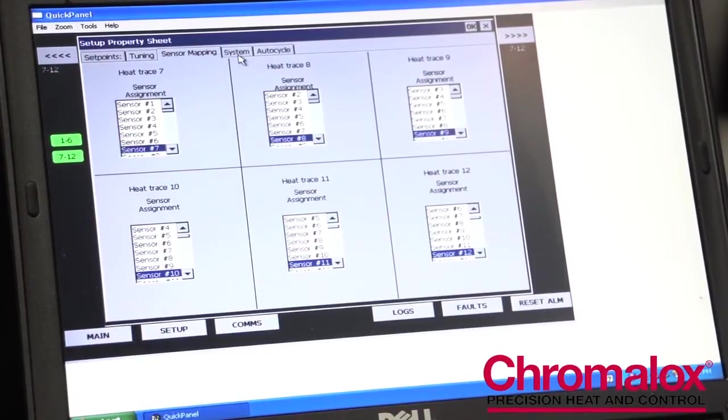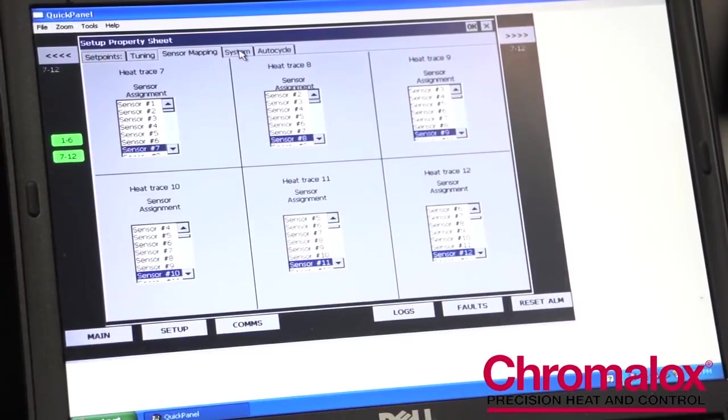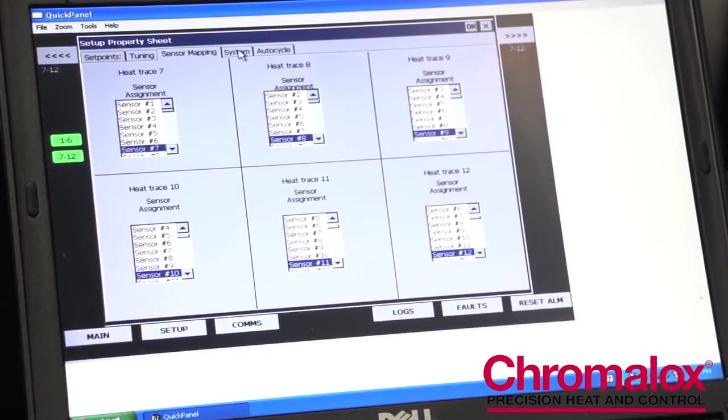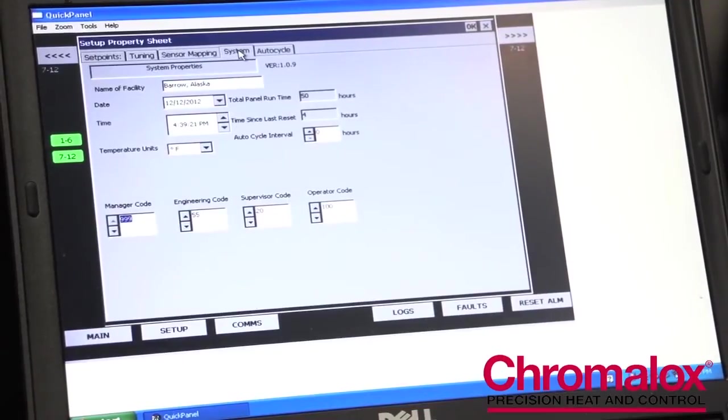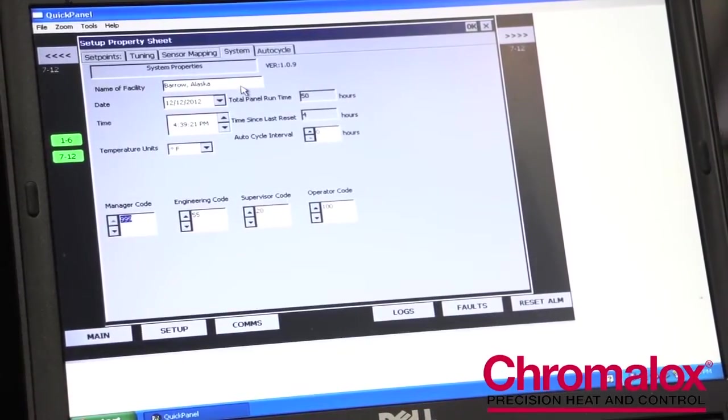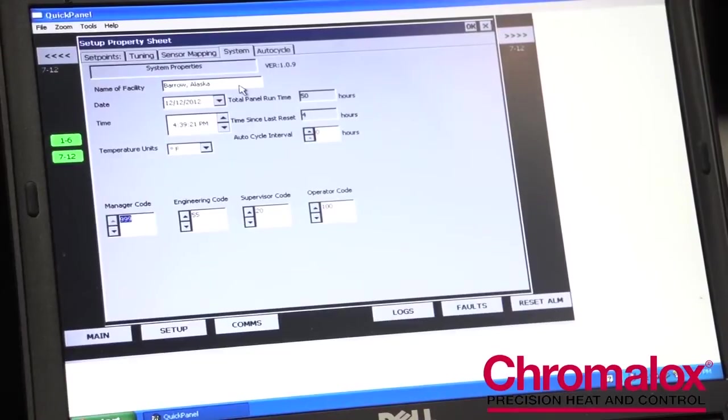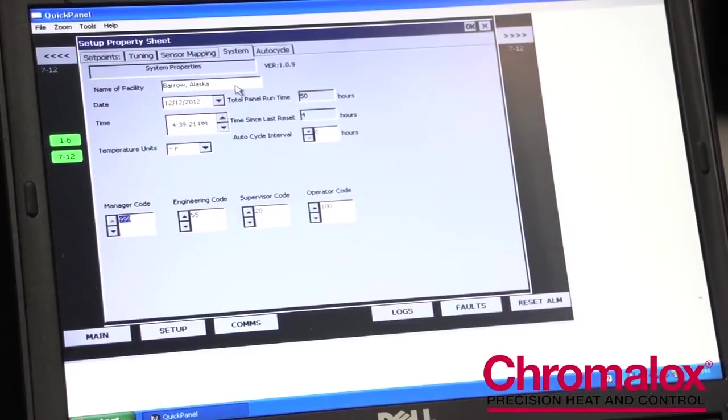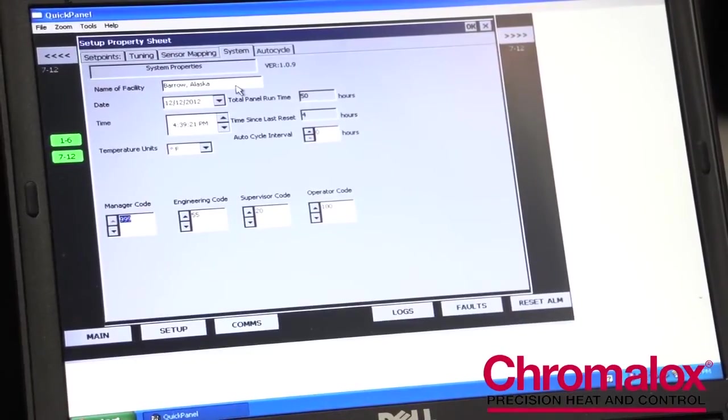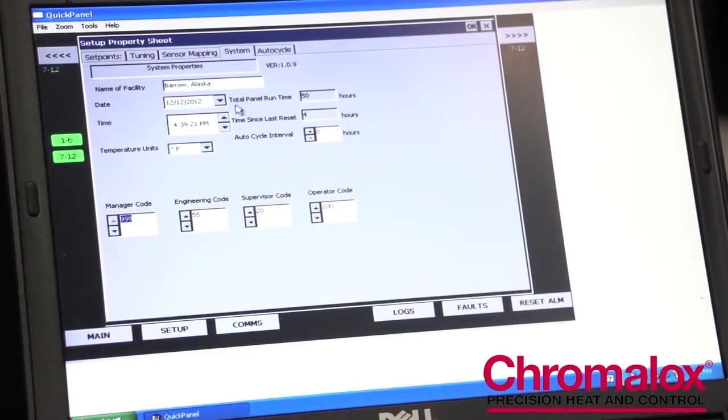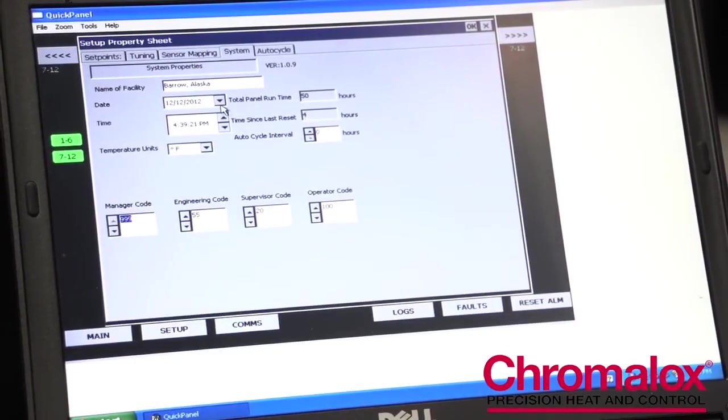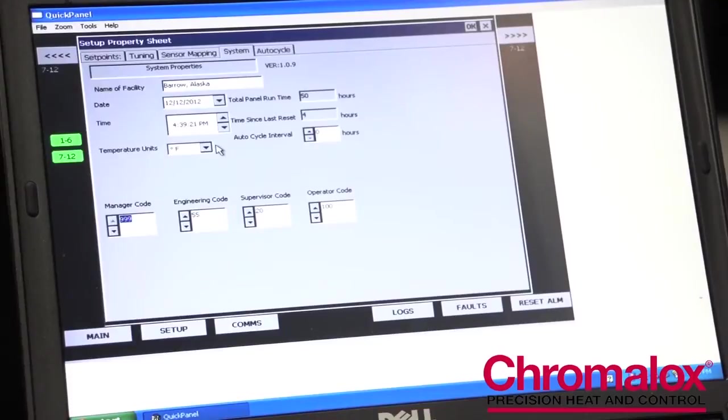The next tab is our systems tab. This is really just a convenience tab that allows you to set up your control panel with your system information, such as the name of the system, the time it was installed, your units, etc.